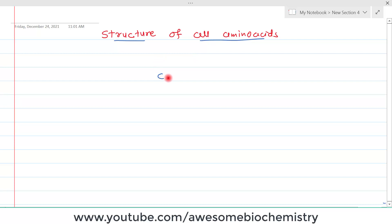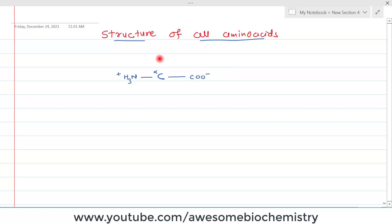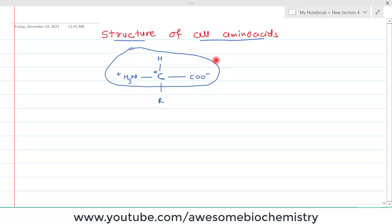Just refreshing that concept: there is one central carbon known as the alpha carbon. On one side, there is an amino group attached, that is NH3+. On another side, there is a carboxyl group, that is COO−. There is one hydrogen and one side chain. In all amino acids, this structure is common, and this R group is different in all amino acids. What makes a particular amino acid unique is this R group, so all properties are dependent on this R group.